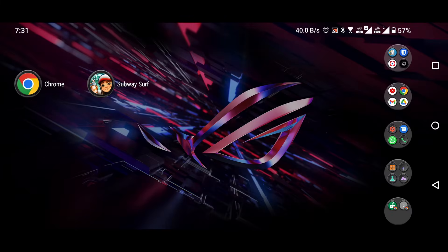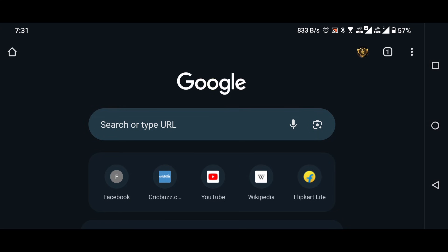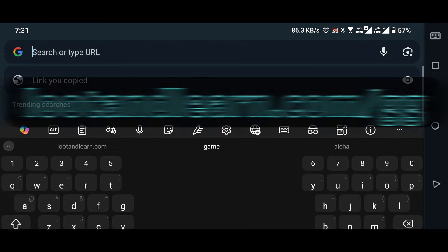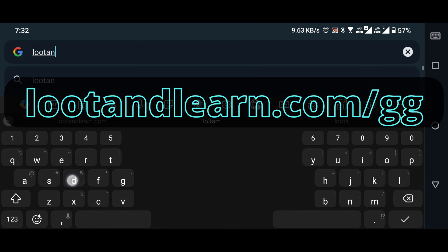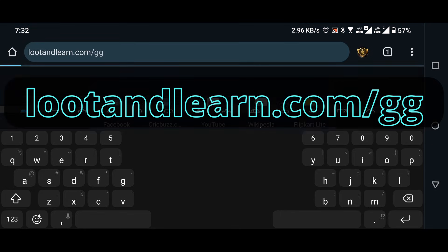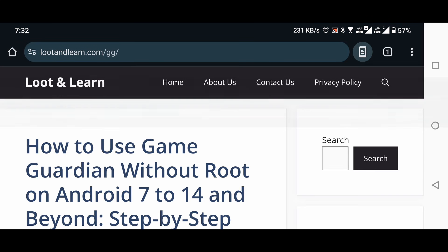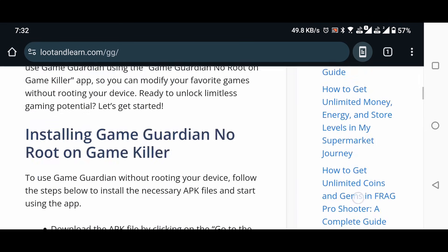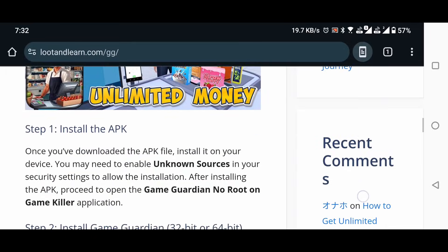Open any browser, like Chrome. In the search bar, enter lootandlearn.com slash gg and hit search. Alternatively, you can use the link in the video description.